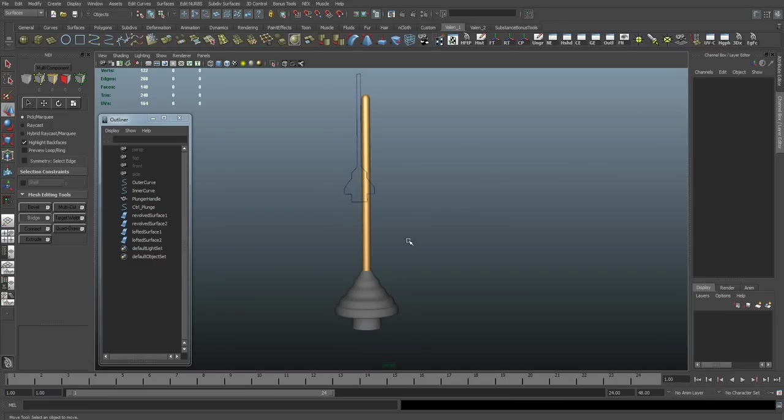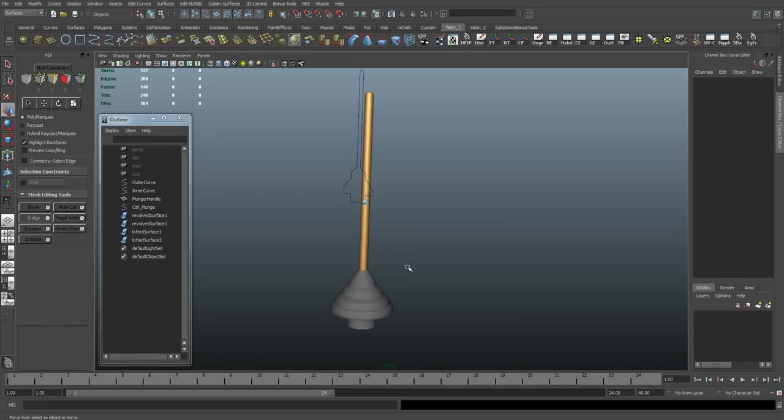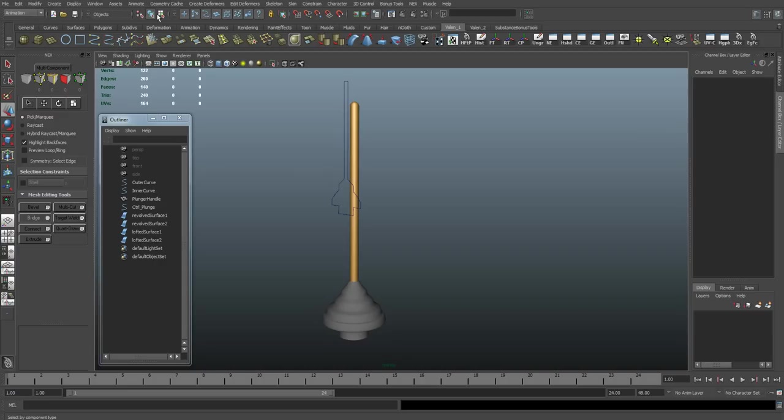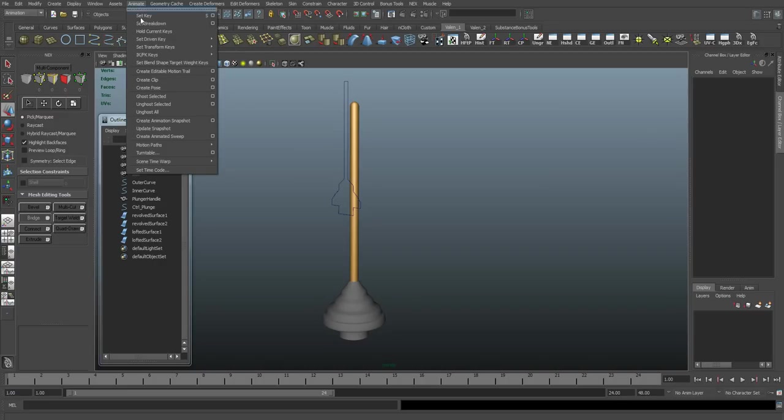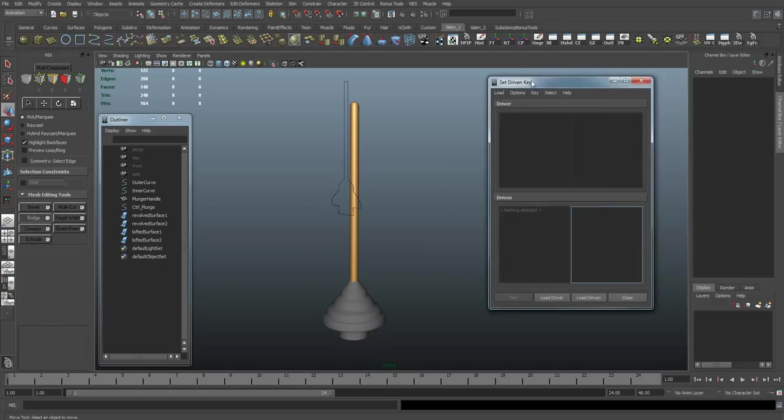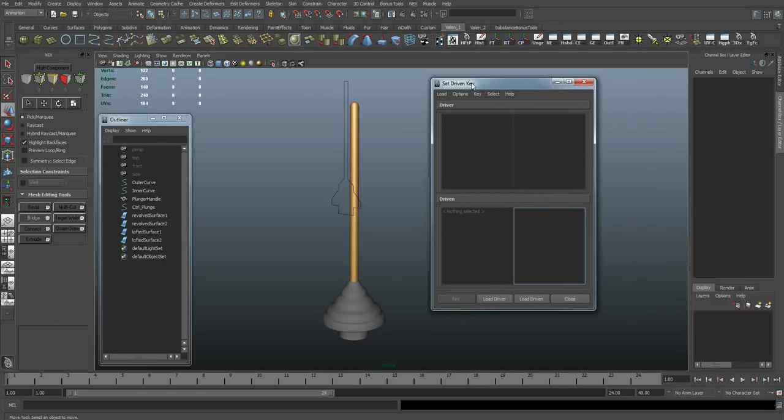Next thing we're going to want to do is set up our set-driven keys. So first we'll go to our animate menu. Choose animate, set-driven key, set. That'll bring up this empty window here.